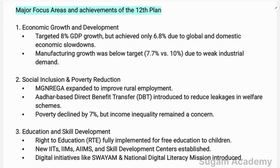The first major focus area is economic growth and development. The targeted GDP growth was 8%, but only 6.8% was achieved due to global and domestic economic slowdown. Manufacturing growth was also below target at 7.7% versus the 10% target, due to weak industrial demand.